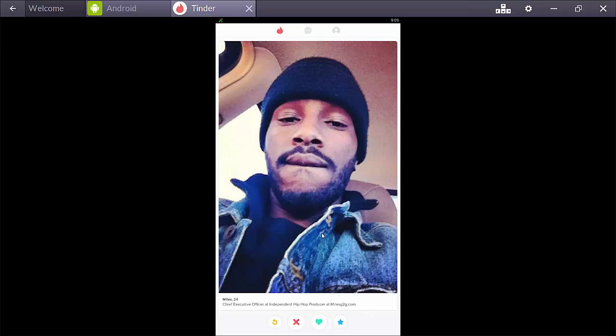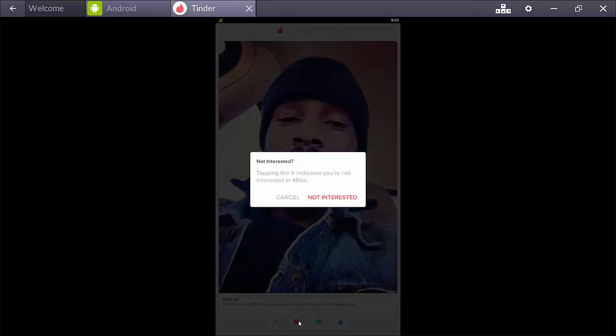And just like on your smartphone, you can either actually down here, you can click the X to nope somebody.